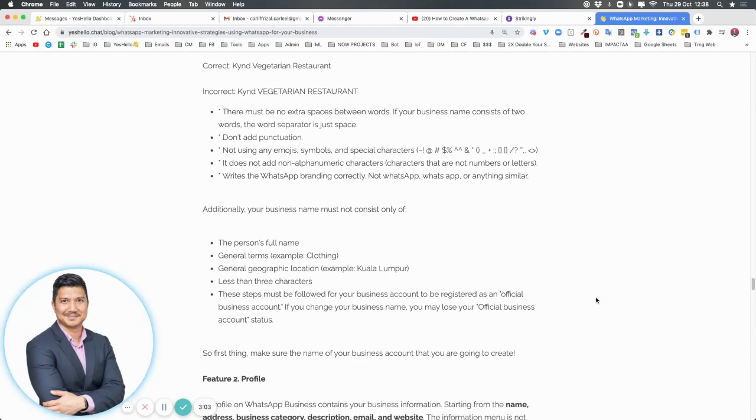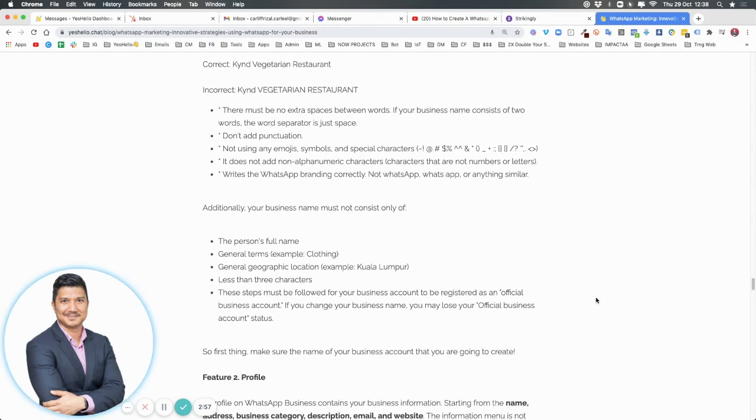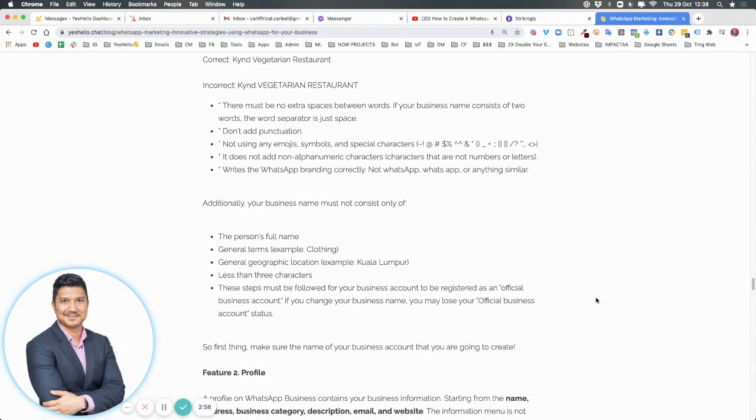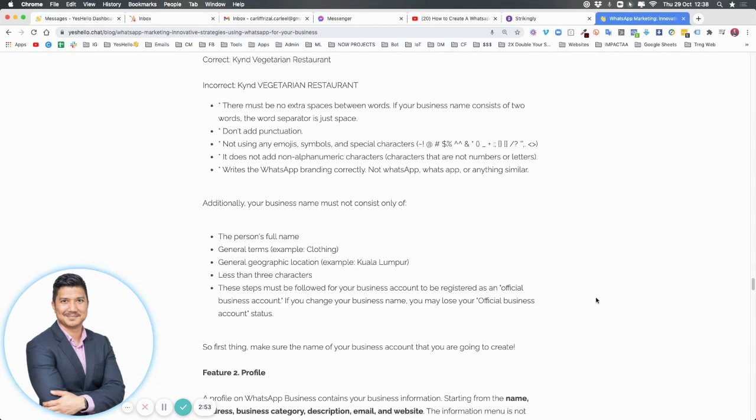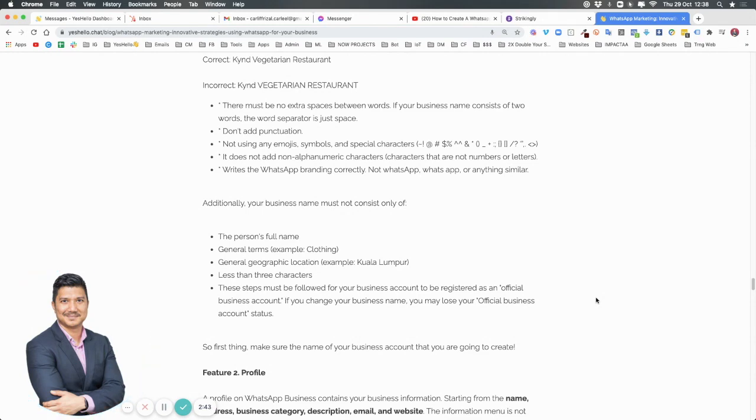You cannot have anything too general like clothing or based on a specific area like a country or state. Your characters need to be more than three characters.